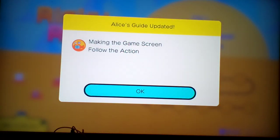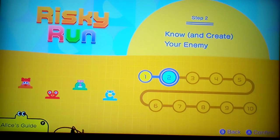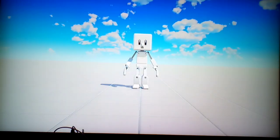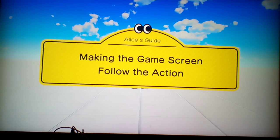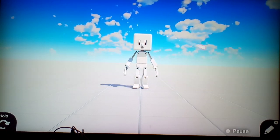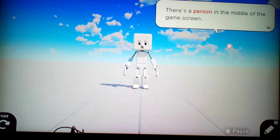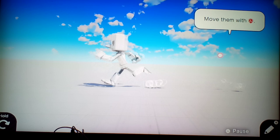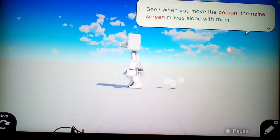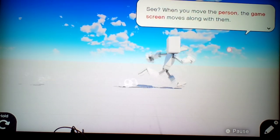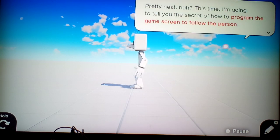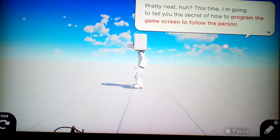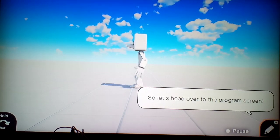Make the game screen follow an action. We're going to do that. Hi there. There's a person in the middle of the game screen. Move them. See? When you move the person, the game screen moves along with them. Pretty neat, huh? This time I'm going to tell you the secret of how to program the game screen to follow a person. So let's head over to the programming screen.